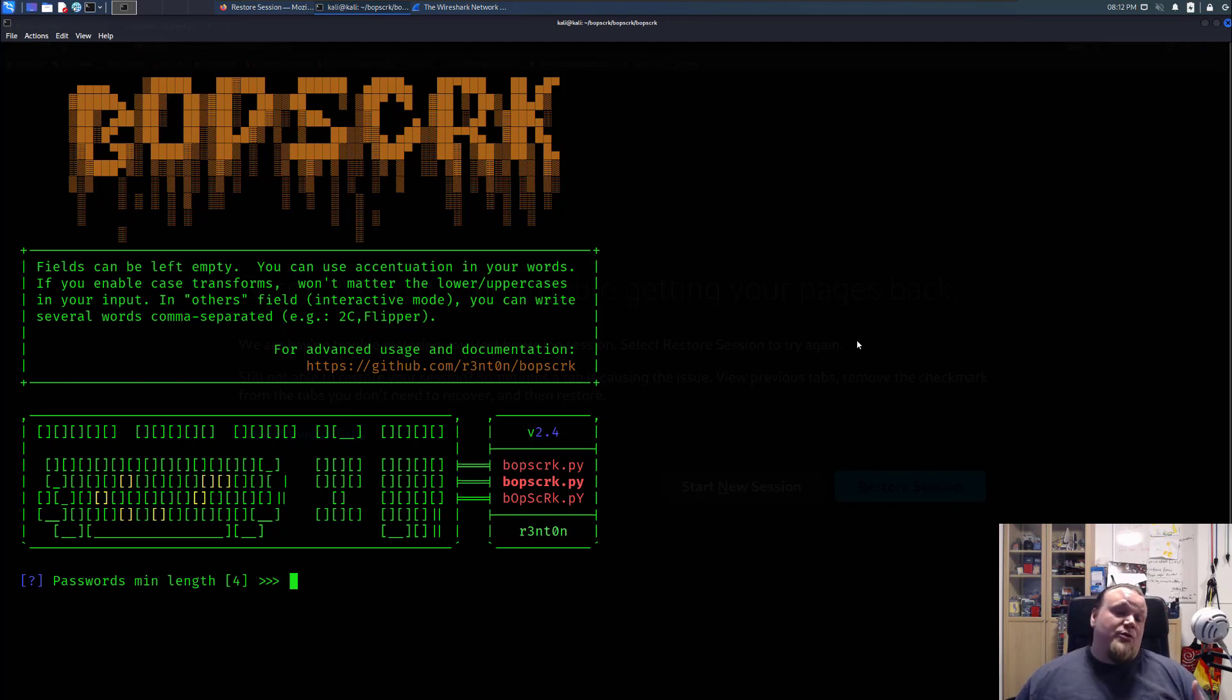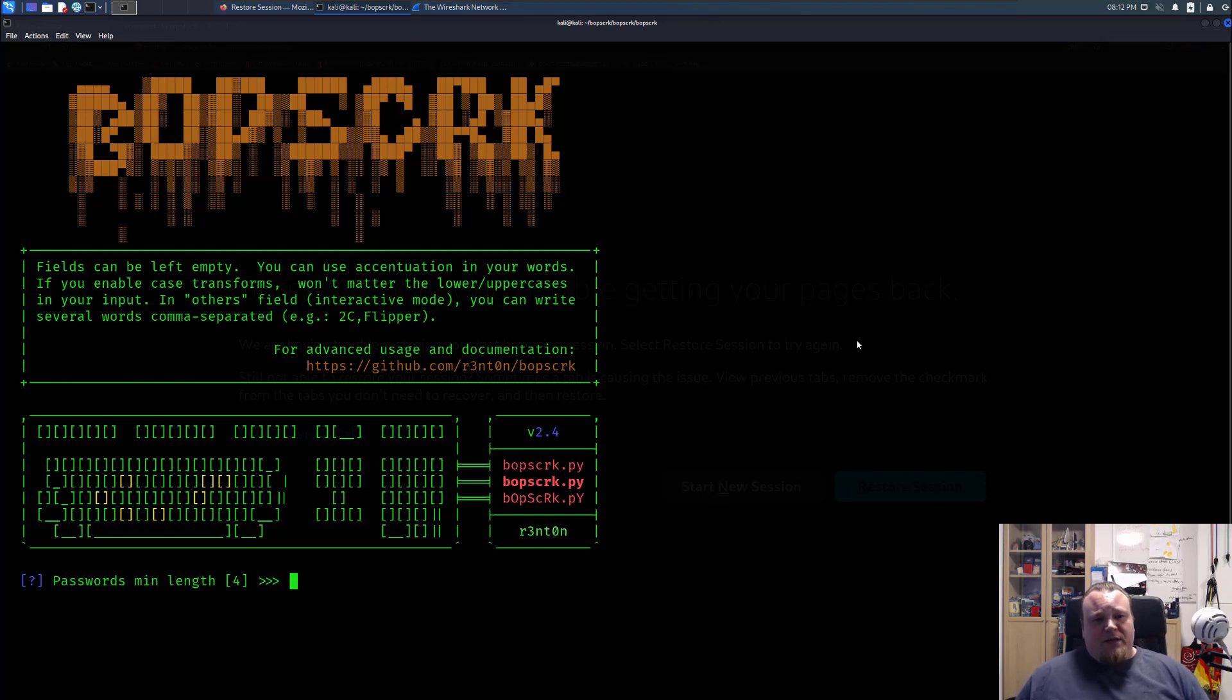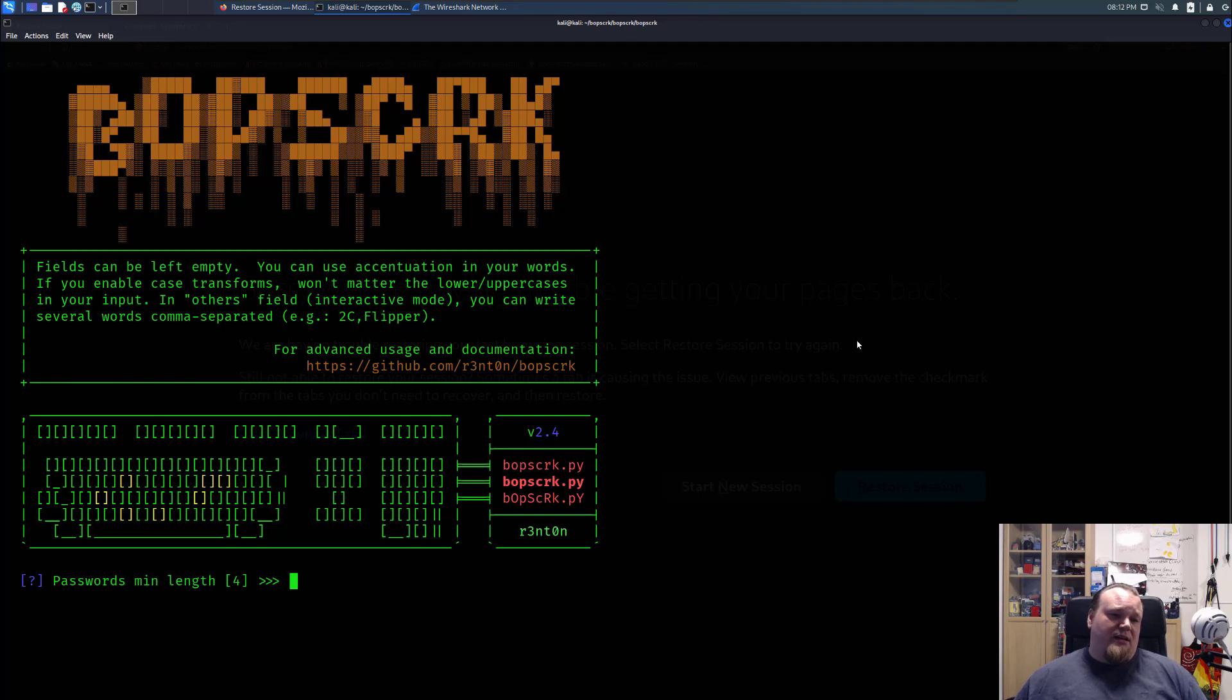So you can use some script. You can use this script here, Bob Scrap, Scrap, whatever the Bob is, C-R-K. And it's going to be a script that can collect information from you and basically generate a word list.